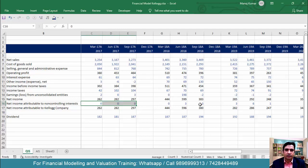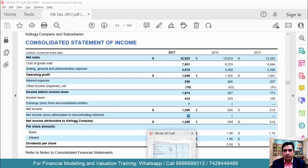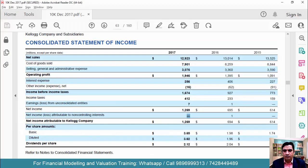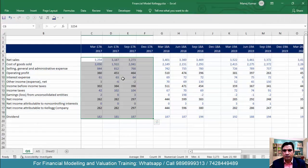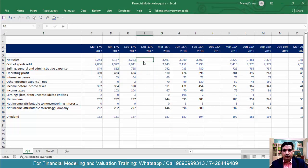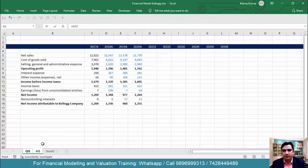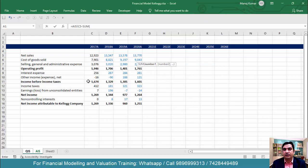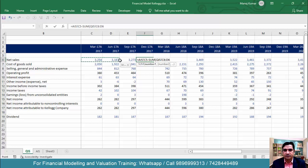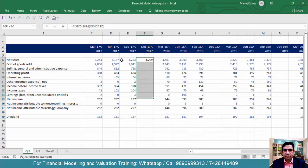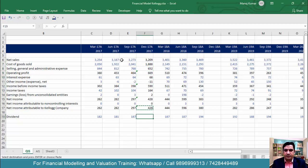Now we need to put in the formula for the fourth quarter. Equal to: come to Annual Income Statement and take total sales, minus the total sales of the first three quarters from the Quarterly Income Statement. This gives us the fourth quarter net sales. Select it, enter, then copy this formula and paste it for the remaining line items as well.